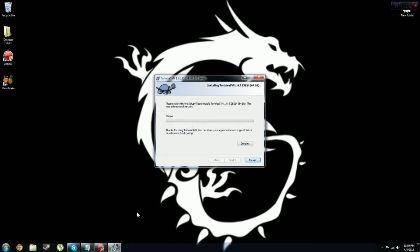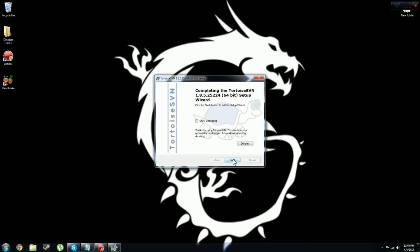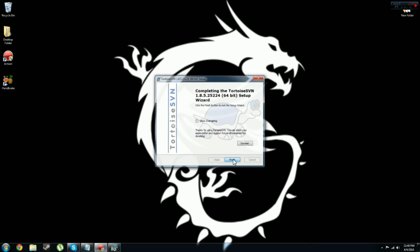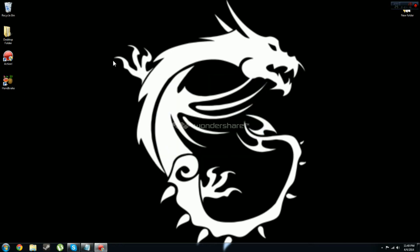This will only take a second. It will give you a little pop-up saying do you want to trust this person? Then yes. It only takes a couple seconds to install, obviously depending on your internet. Then all you have to do is press finish and now you have that.